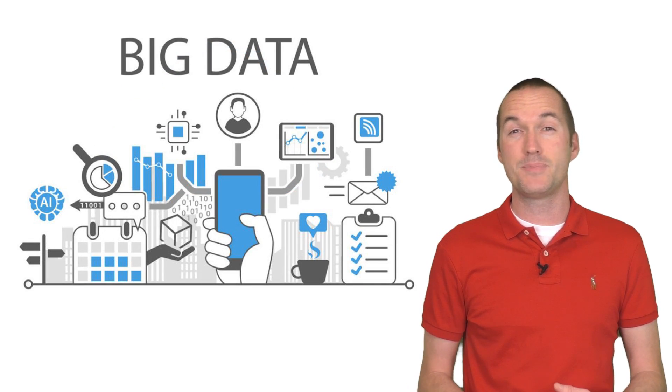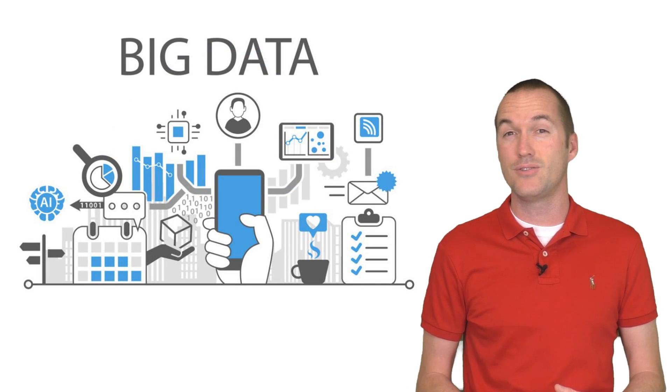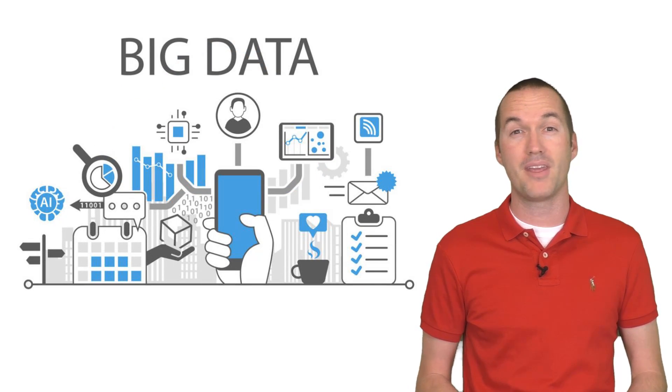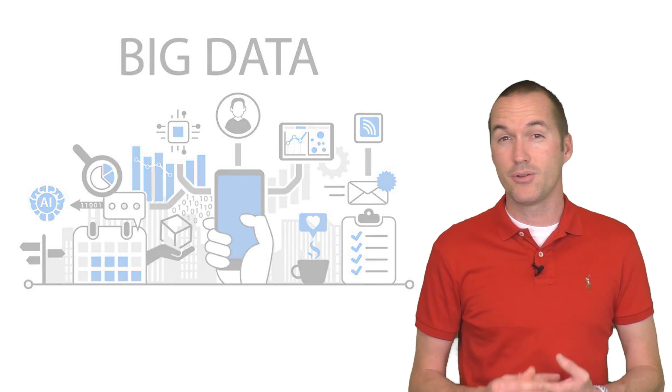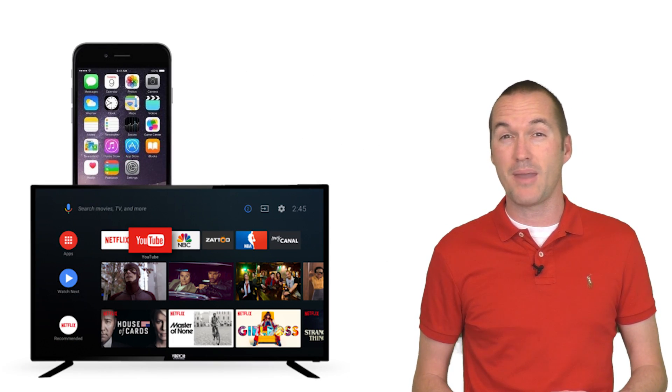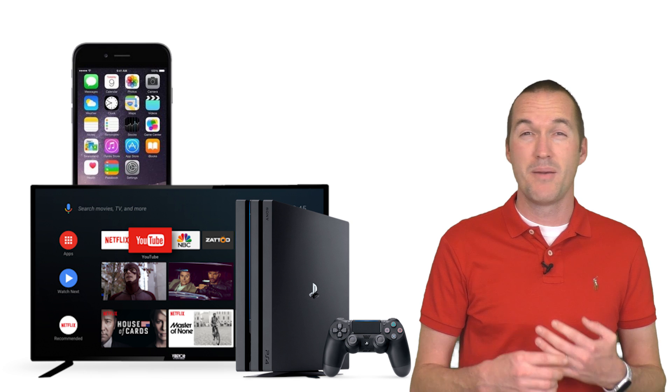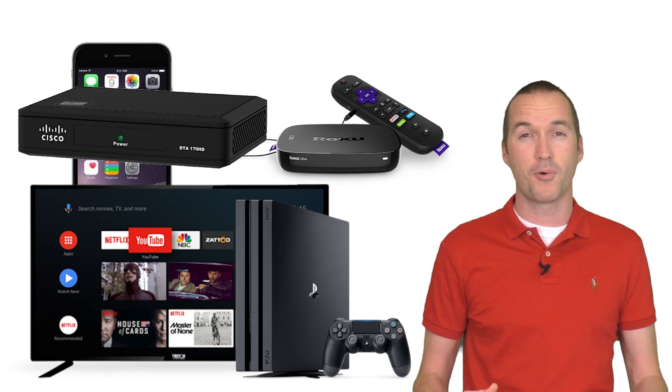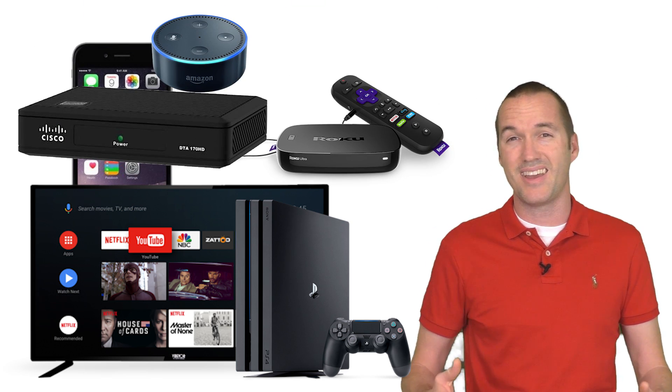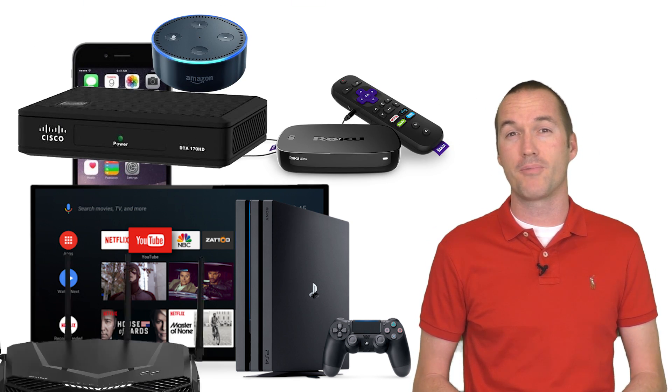Your data is being collected and used by every company that has a connected device in your house. And that includes apps on your phone, your smart TV, your game consoles, media players, cable boxes, voice assistants, and even your router.